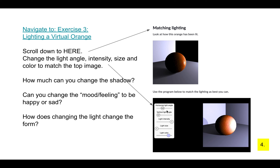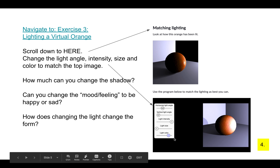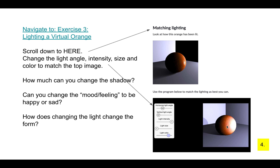Can you change the shadow? Can you change the mood or feeling to be happy or sad based on the color of the light? How does changing the light change the form? So pause here, play around with light on that virtual orange, and then come back to this video. Part two.